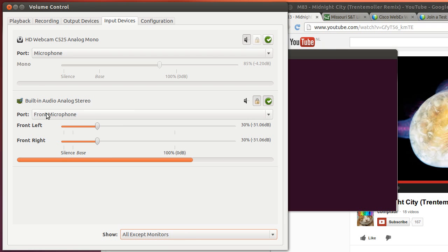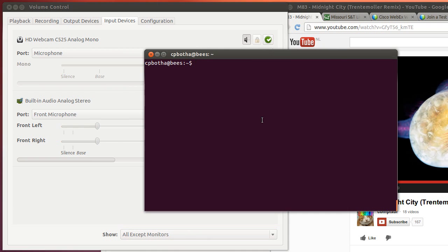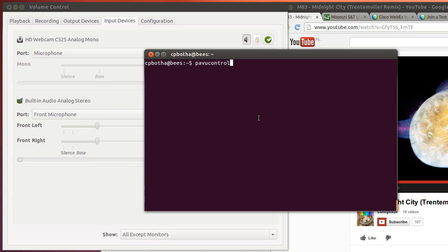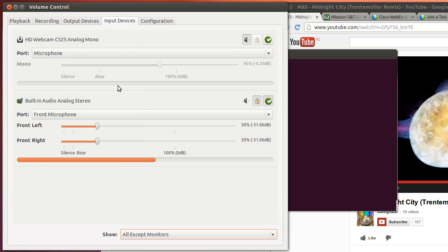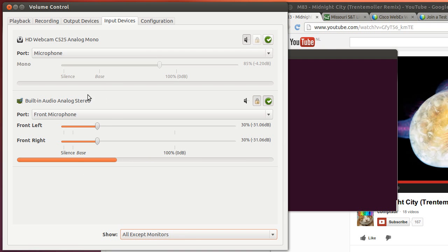So we start with an application called PavoControl, that's the Pulse Audio Volume Control. This is the thing that's running right here and you'll see it showing me that I have two microphones, one on my webcam and the other one is the headset microphone I have at the moment.